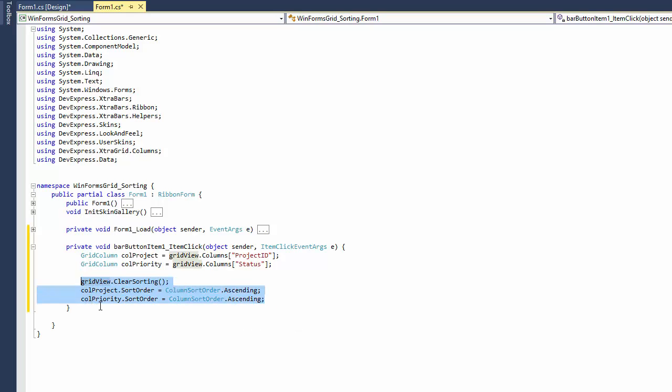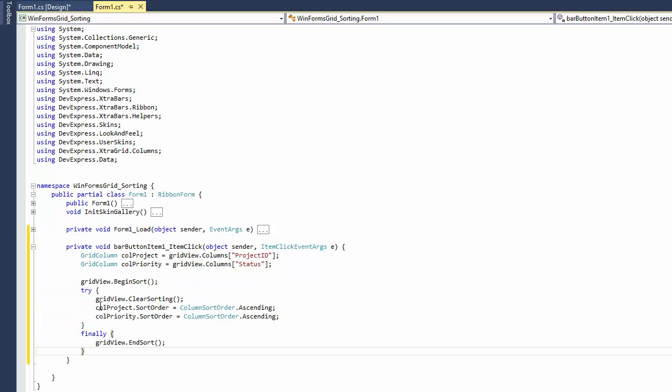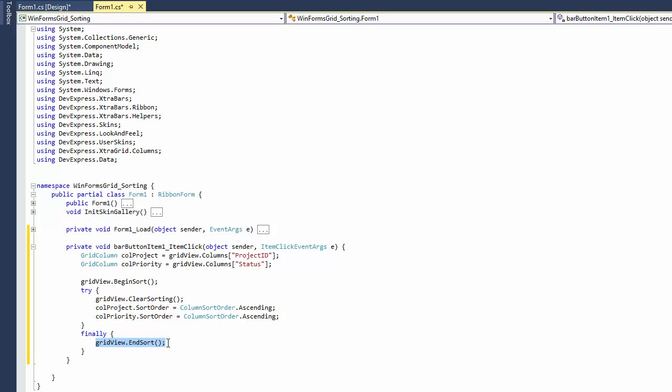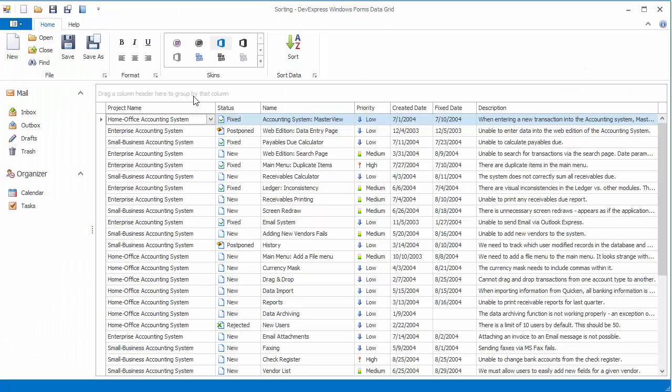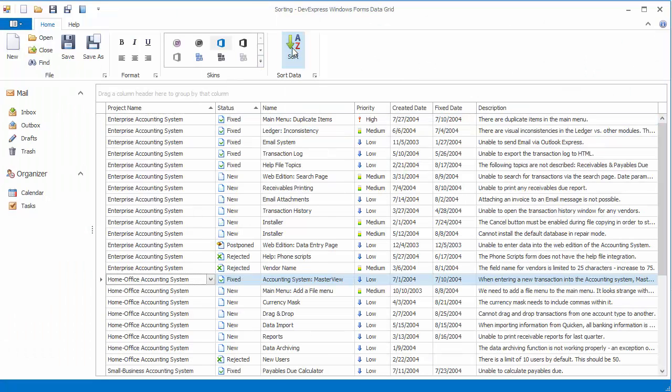To prevent excessive updates, let's use the begin sort and end sort methods. In this case, the grid's data will be re-sorted only once. Run the application and click the sort button. As a result, grid data is sorted against the project name and then priority columns.